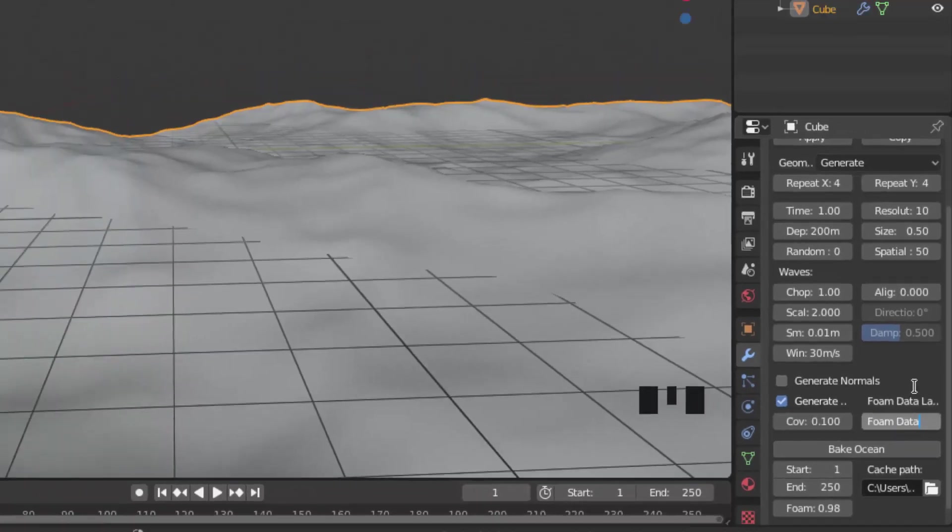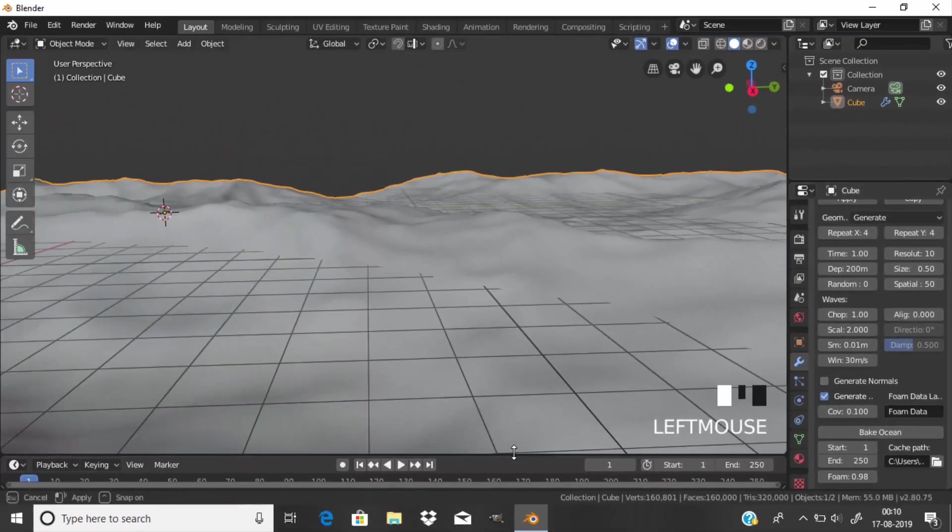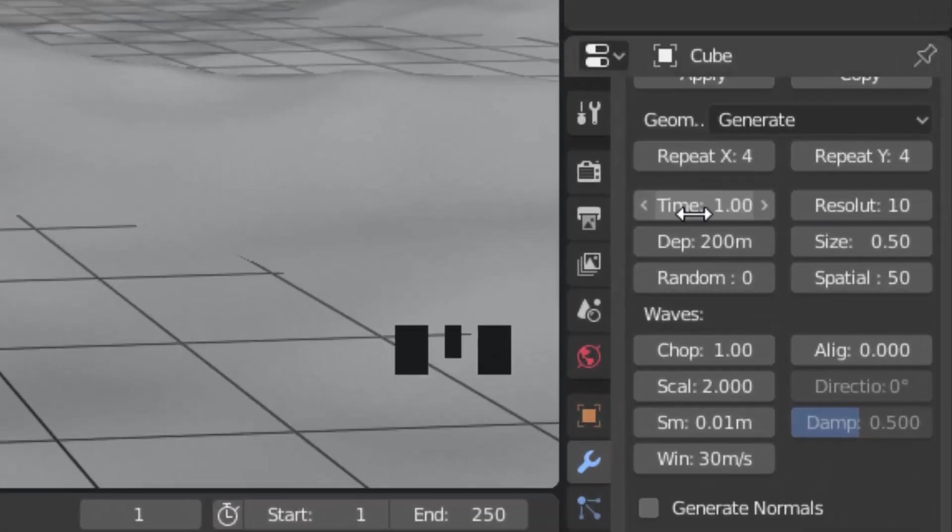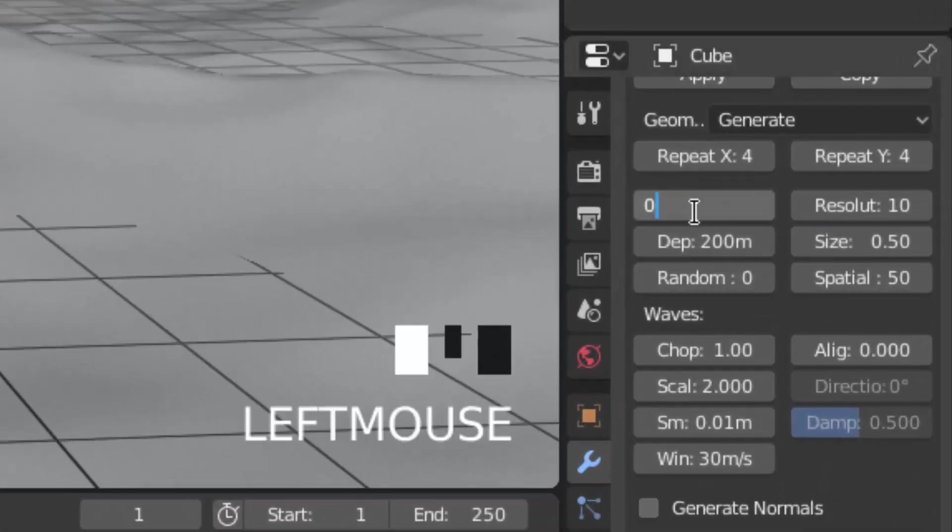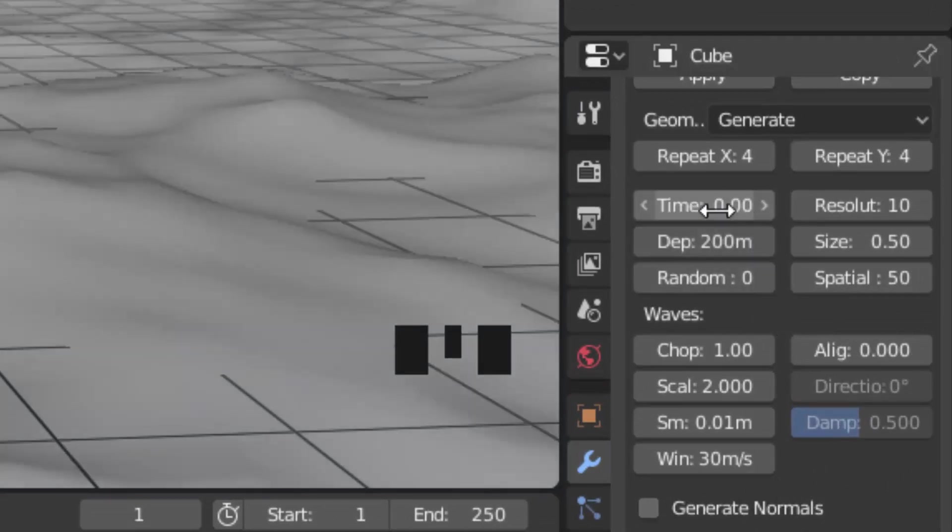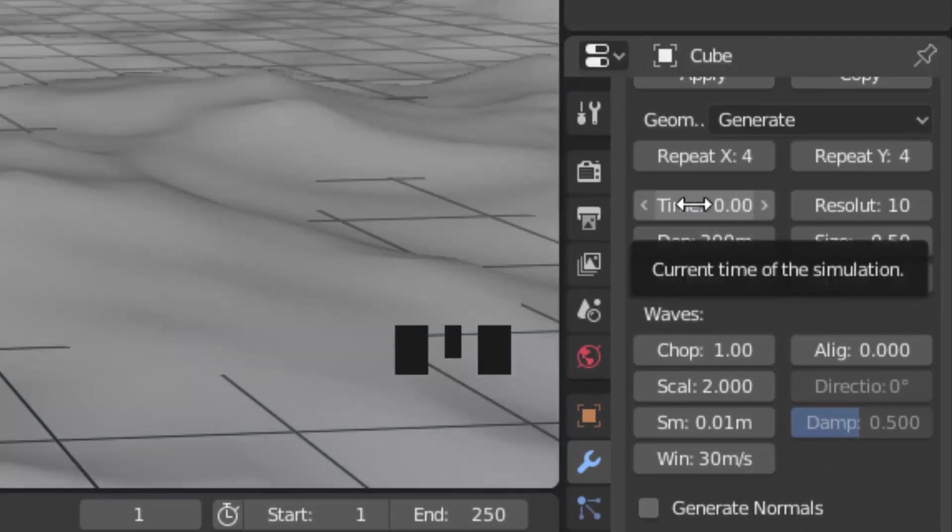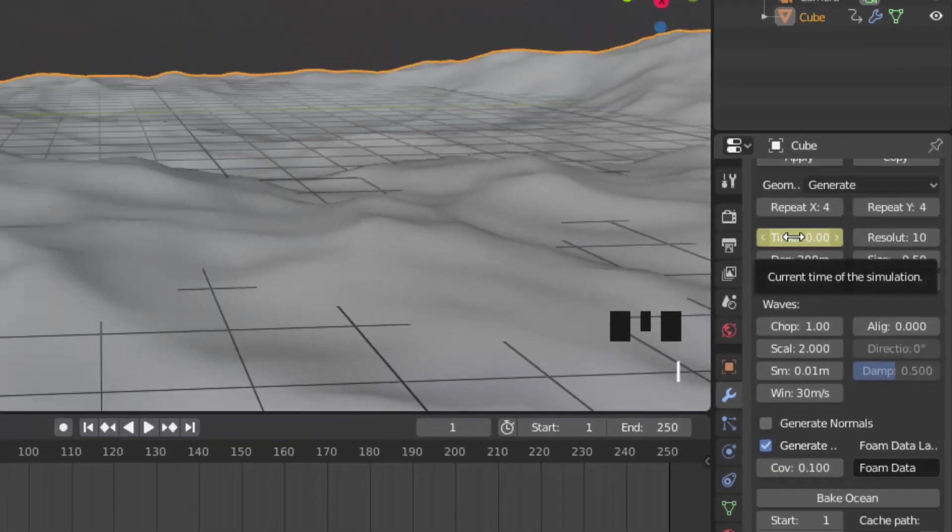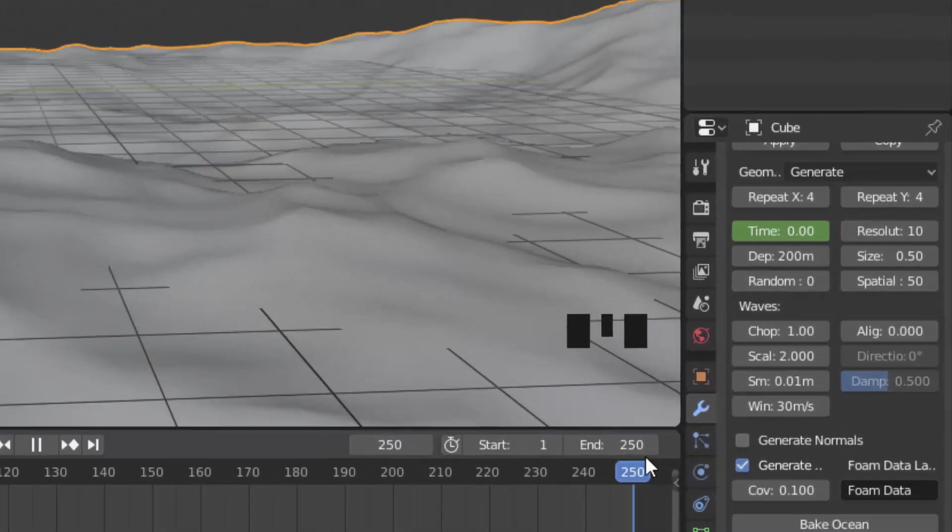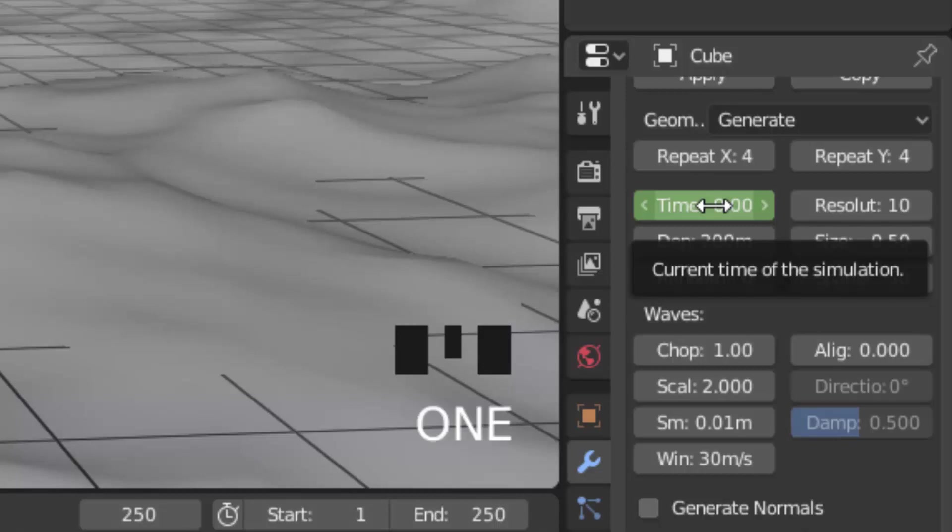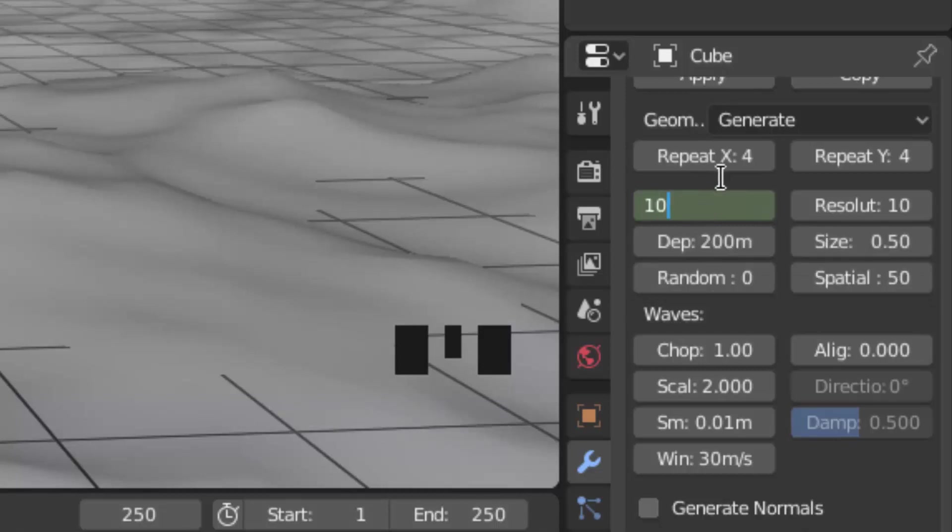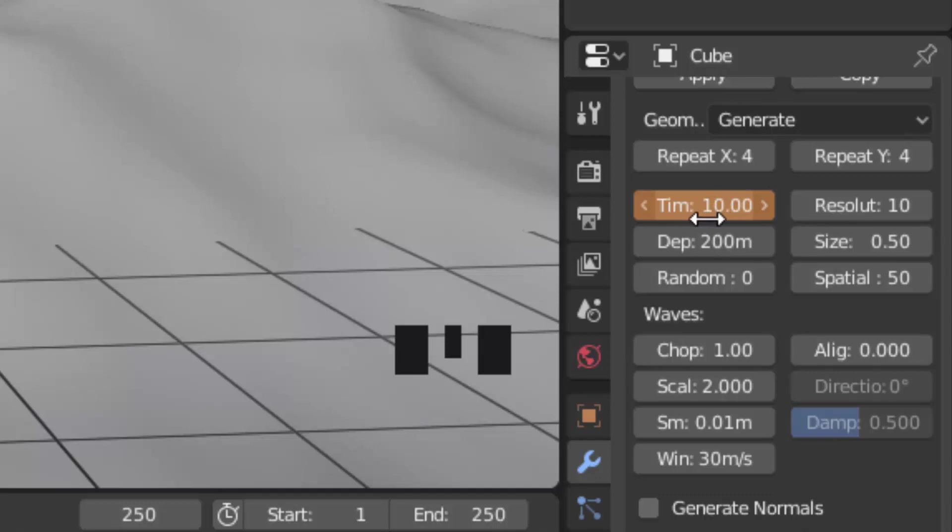Expand the timeline and make sure we are on the first frame. Change the time to 0 and add a keyframe to the time by pressing I to insert keyframe. Move to the last frame and change the time to 10. Add a keyframe by pressing I.